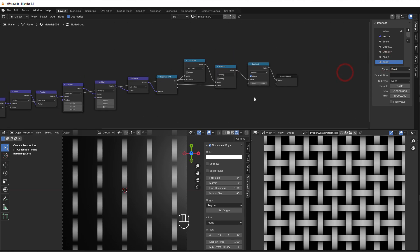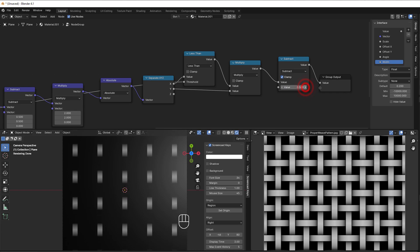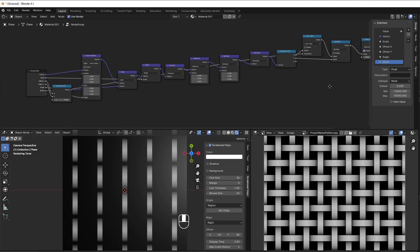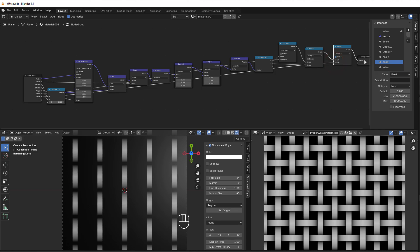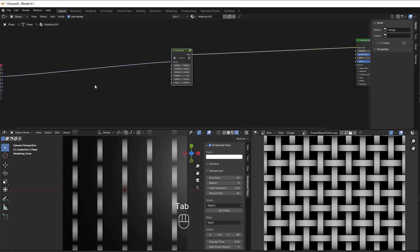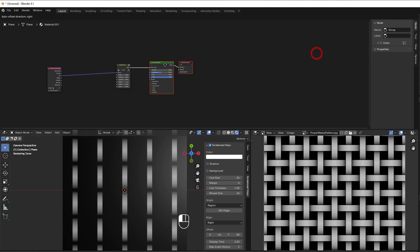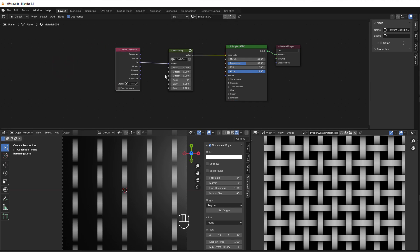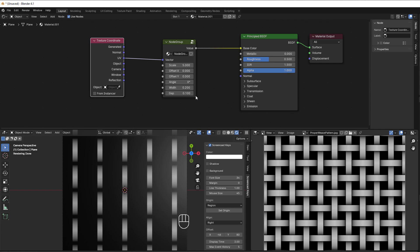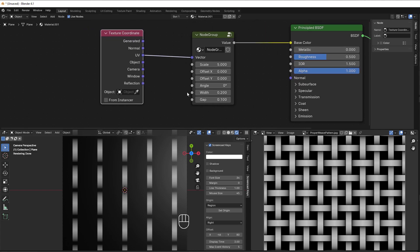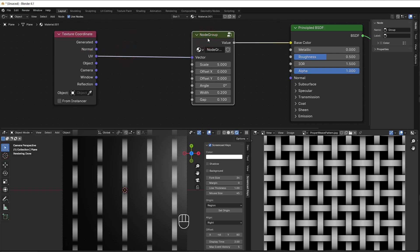The Subtract node controls the gap — more subtract gives more gap — so I drag that to a group input and rename it Gap. Now we have all we need exposed: scale, offset X, offset Y, angle, width, gap. I select Group Input and press Tab to exit the node group. You could make it more advanced by adding automatic per-row offset inside, as shown in other tutorials, but this simpler approach is easier to understand.